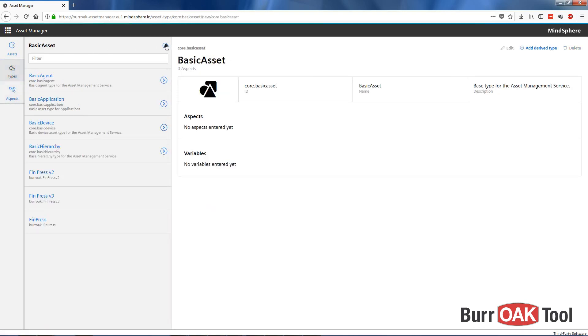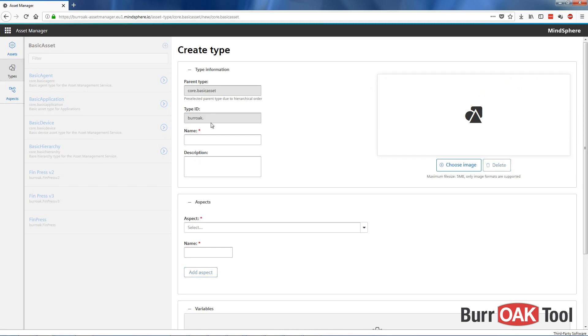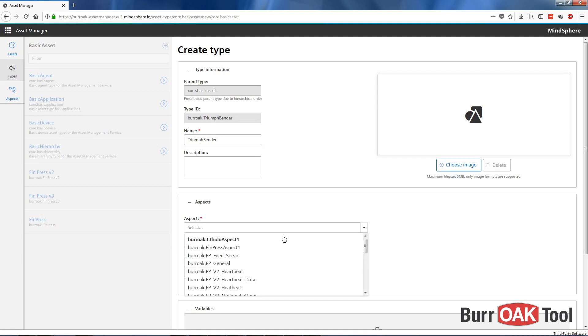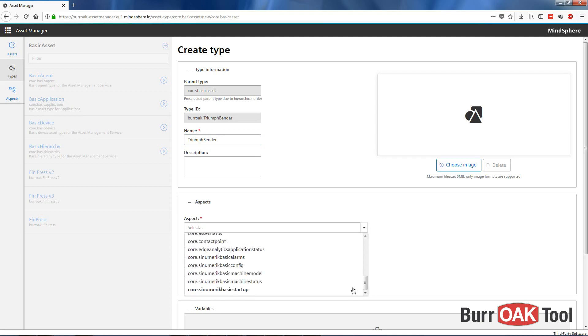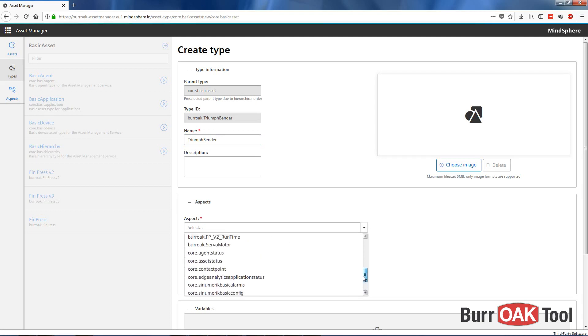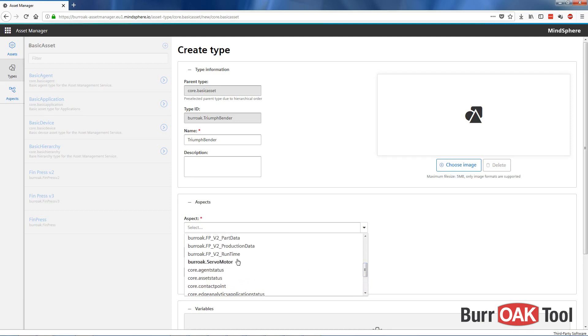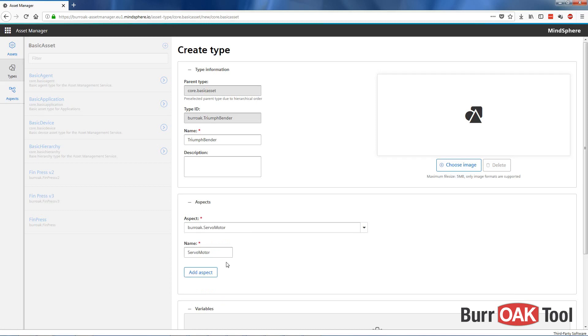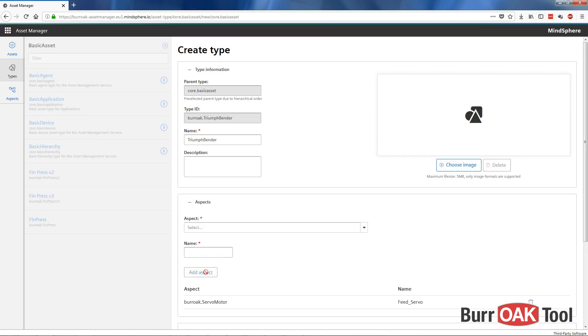We'll create a new type and we will call it TriumphBender. Here you can select the Aspects you want to assign to this type. Here is our servomotor Aspect that we just created, and here we can assign a name. For example, I'll call this one FeedServo with an underscore.